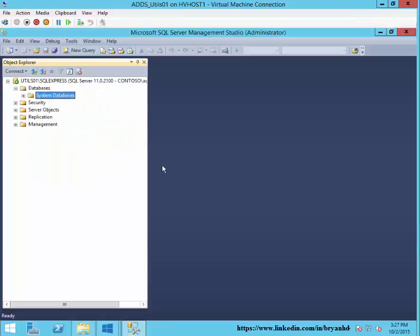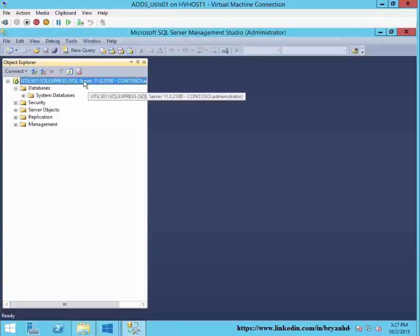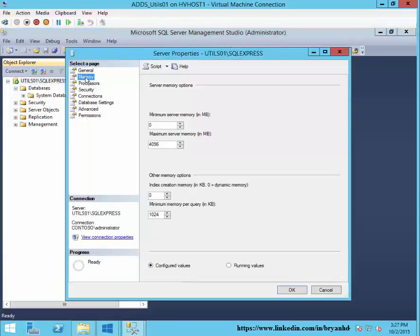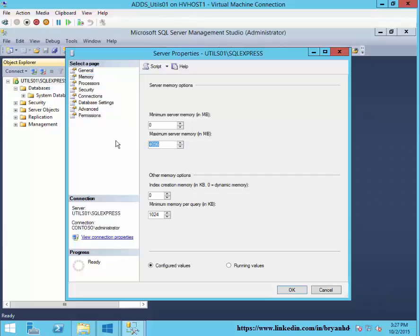The next step is on the SQL Express server. I'm not going to go into how to install SQL Express — you probably already know how to do that. What I do want to talk about under Memory is limiting how much RAM SQL is able to take, otherwise it will take as much RAM as you have available. We go under Properties, Memory, and I'm going to limit this to 4 gigs of the 6 gigs of RAM that I have.